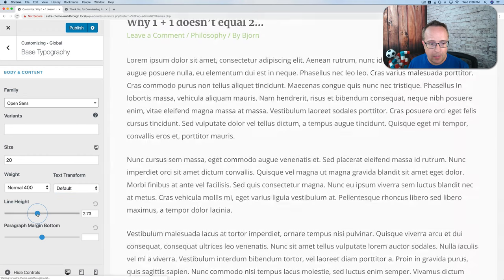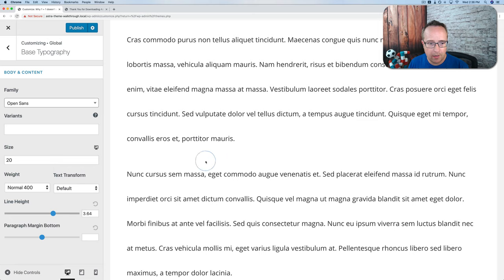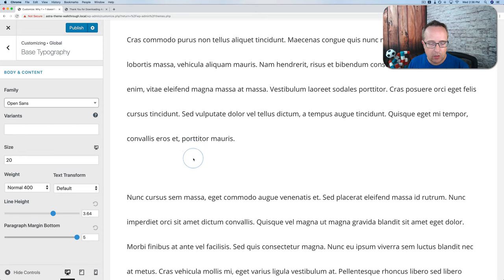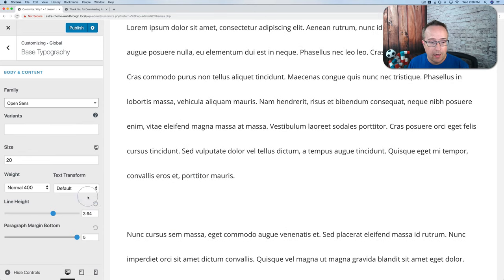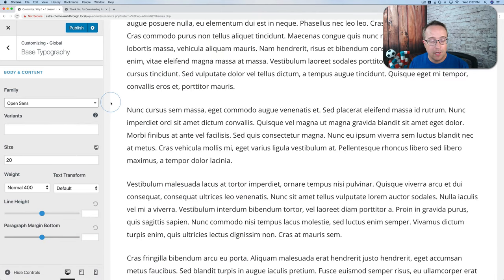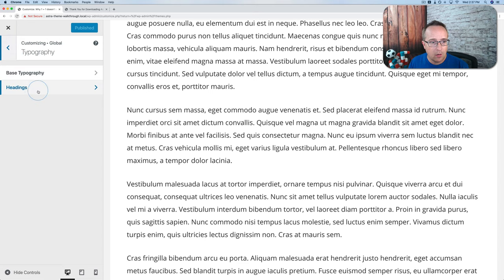Increasing line height gives more space between lines. Increasing paragraph margin bottom lets you really define where paragraphs are. Whenever you make changes, make sure you click Publish — if you do not publish, your work is not saved. There is an auto-save feature but it may not capture your most recent changes, so always publish as you make changes.